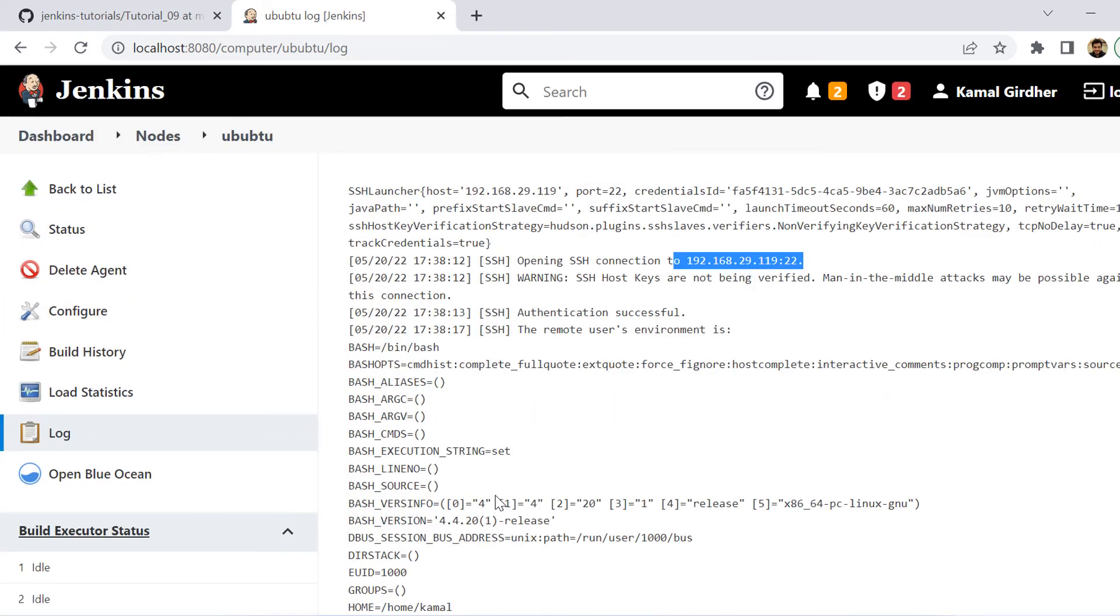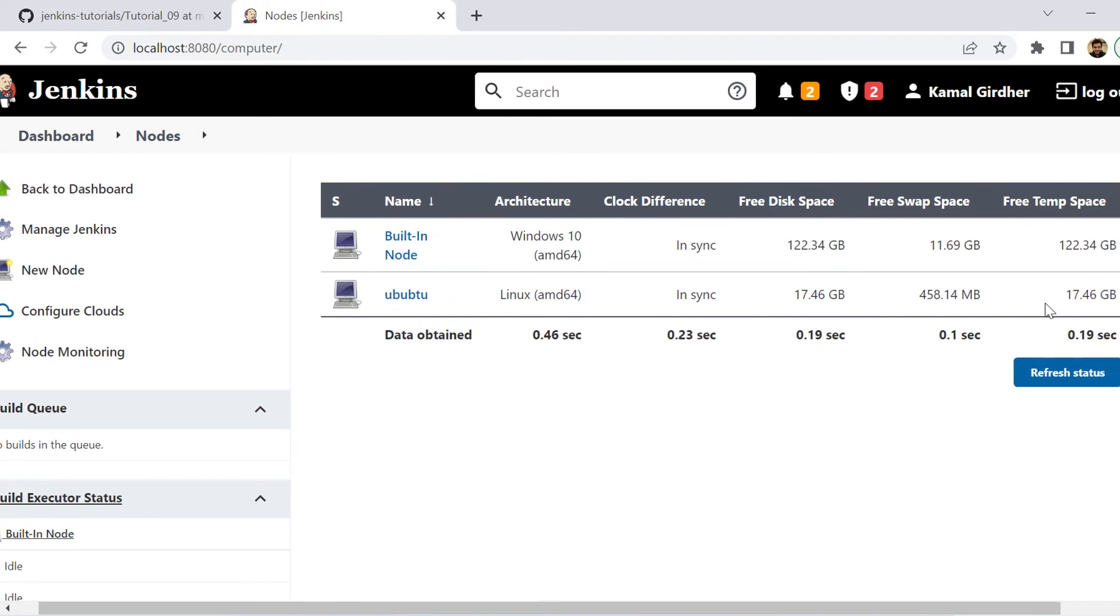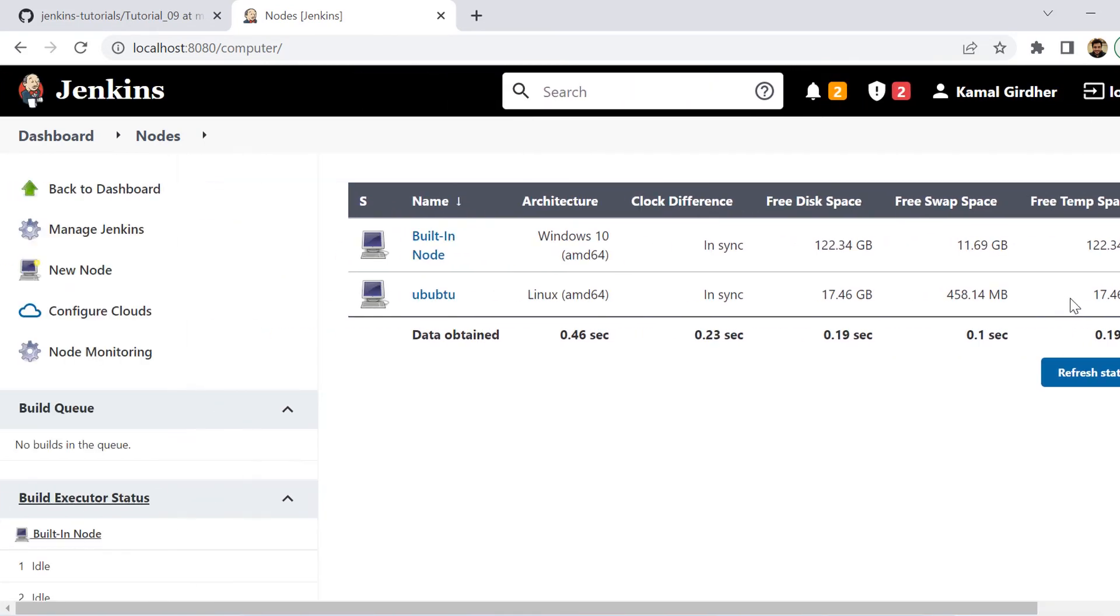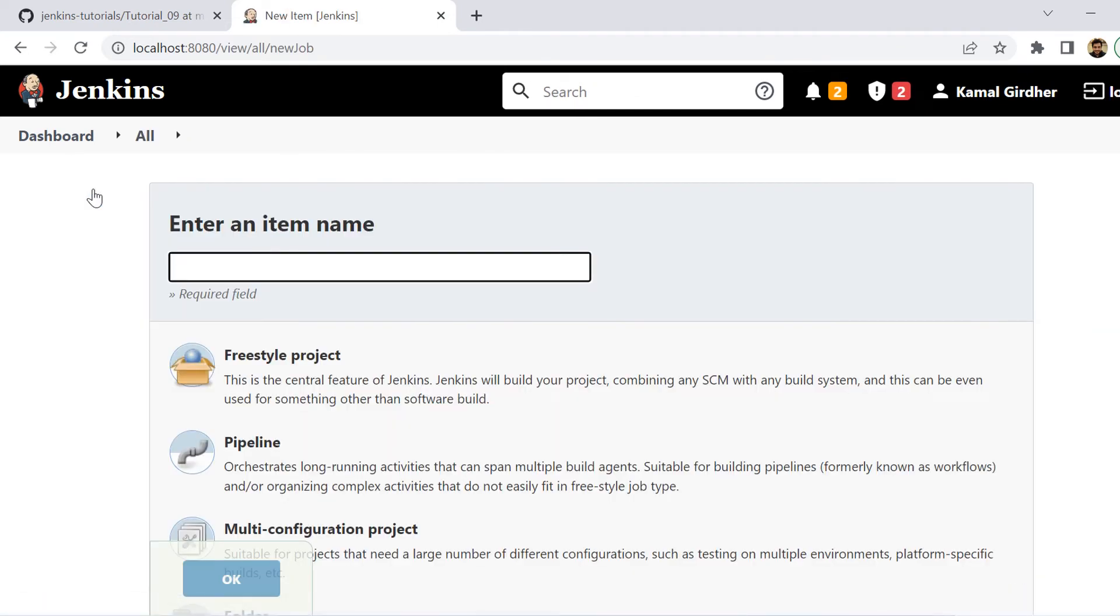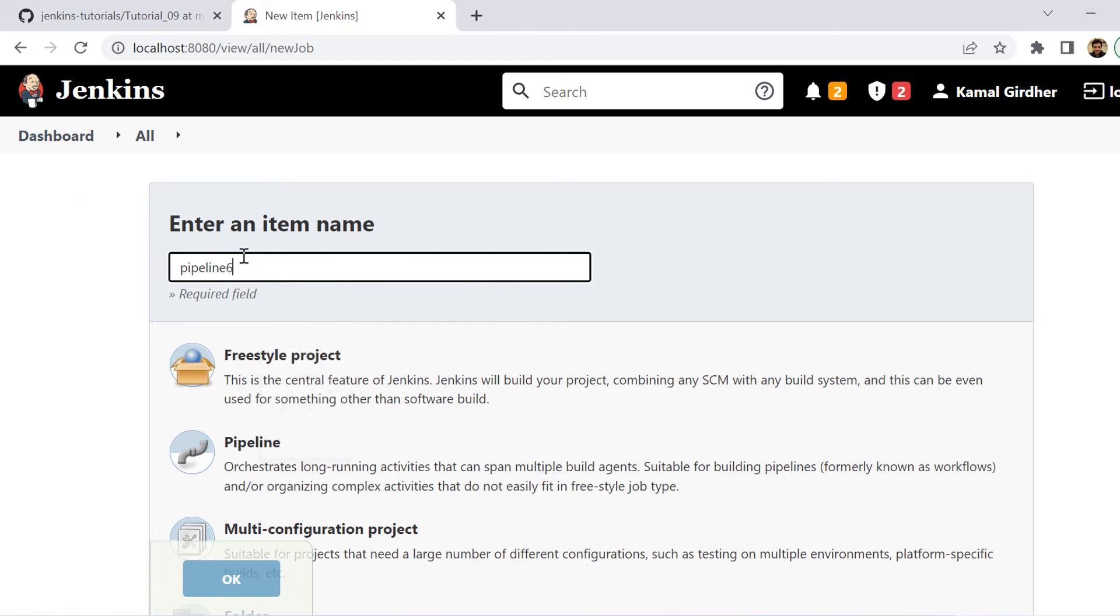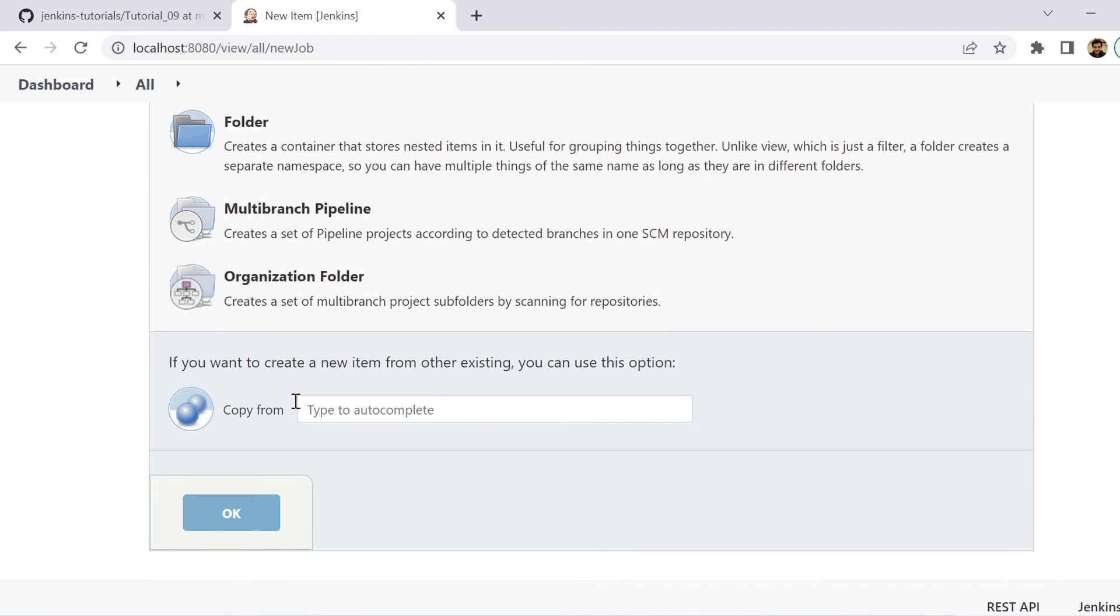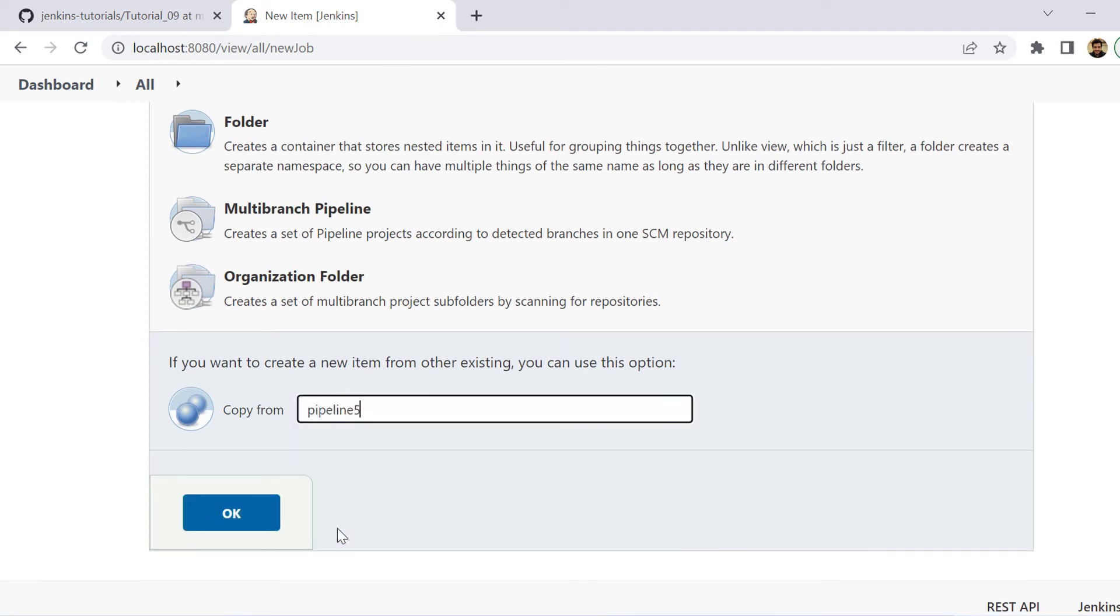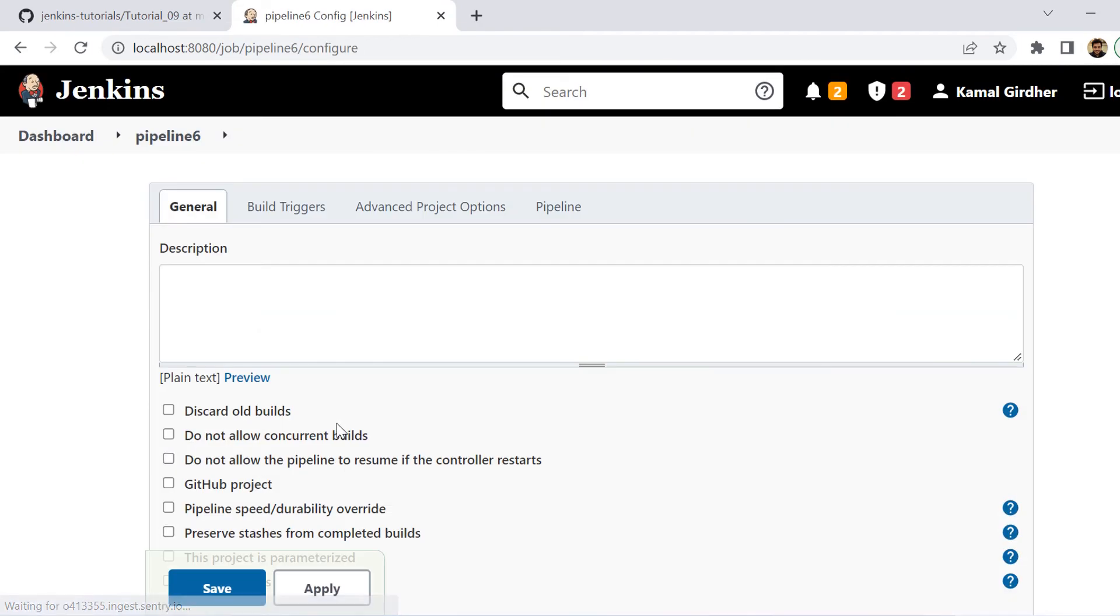Now, when we come back onto these nodes screen, we see there is no cross in front of Ubuntu. That means it is active. Now, let us test it out whether through pipelines we are able to use this node or not. So I am creating a new pipeline. Let us name it as pipeline-6 and here you can copy it from any existing pipelines. So I'm copying it from the last pipeline and I will be changing the Jenkins file.